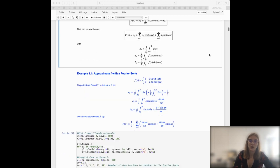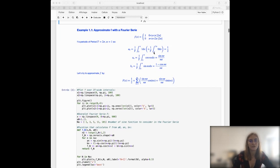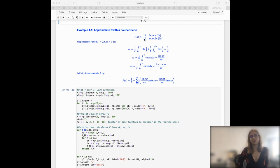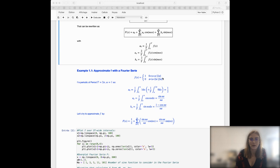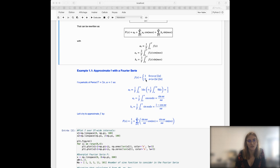In order for you to understand better, we can take this example with function f, which is a step function that goes to one between zero and pi and is zero between pi and two pi. This function is periodic over two pi. We can calculate the different coefficients a₀, aₙ, and bₙ of the Fourier series by first taking the integral of the function between zero and two pi over one period. Since the function value is zero over pi, a₀ equals one half, or 0.5.